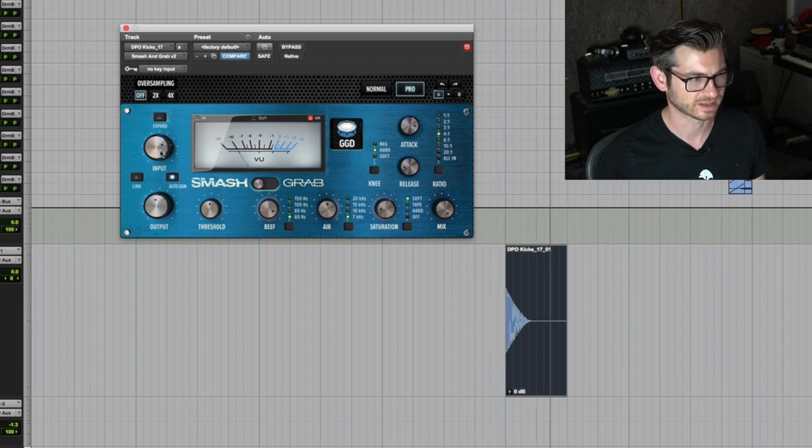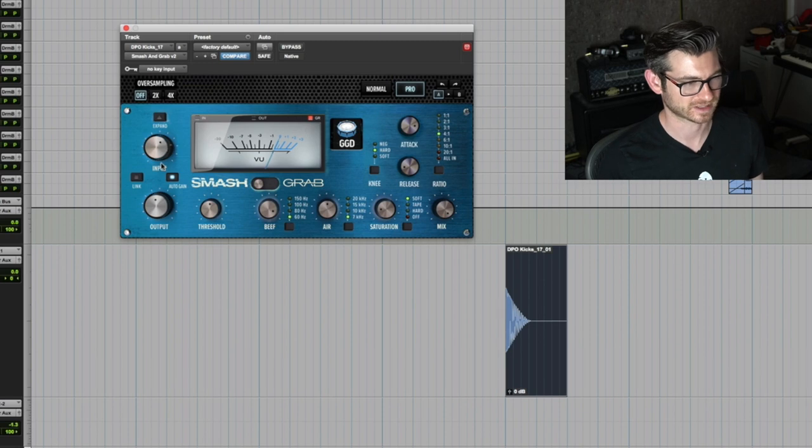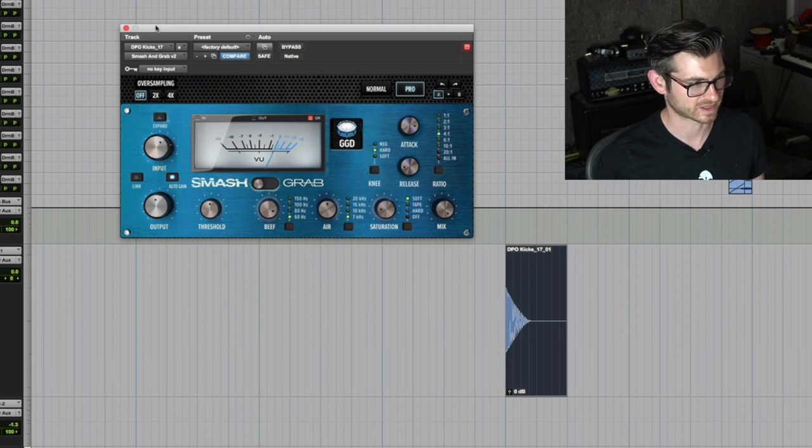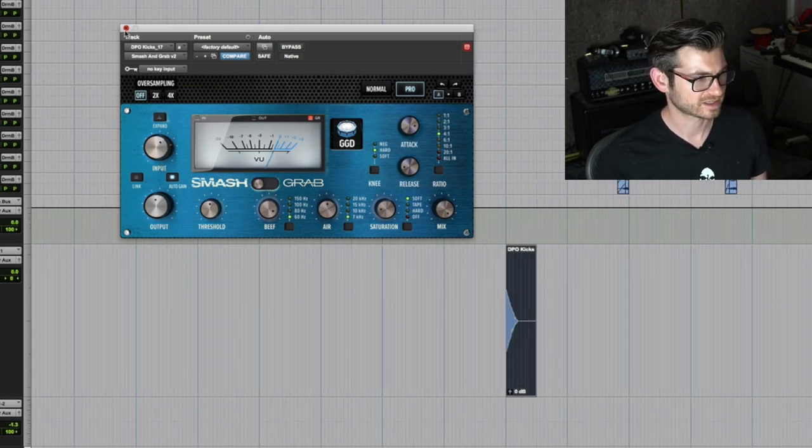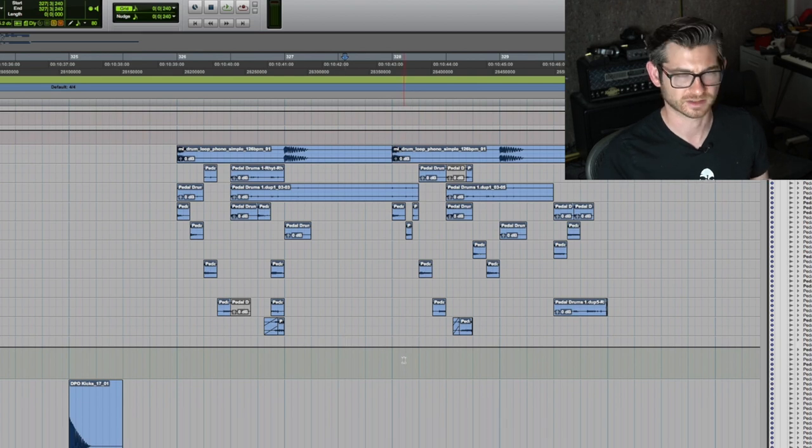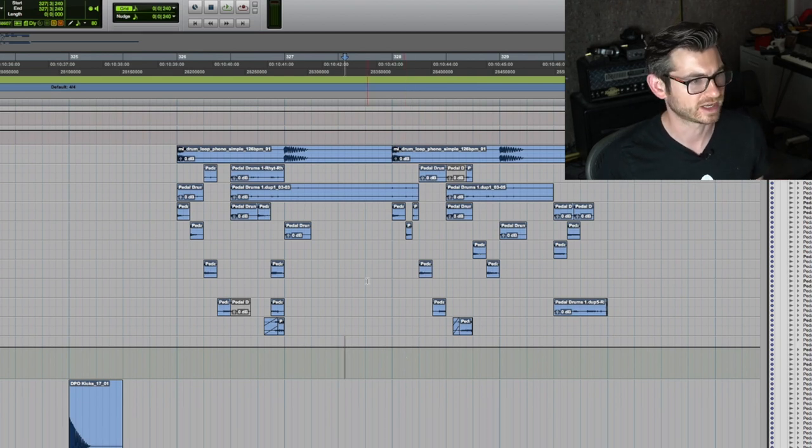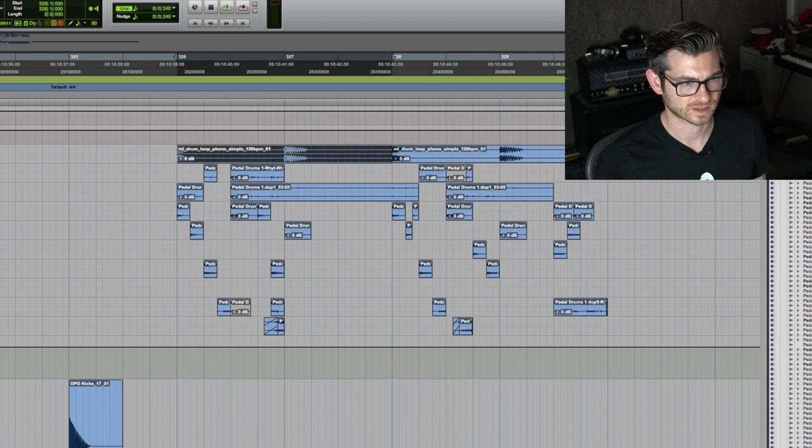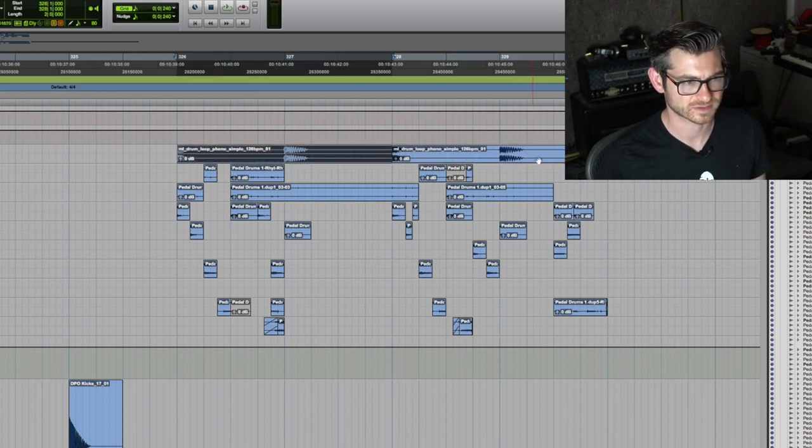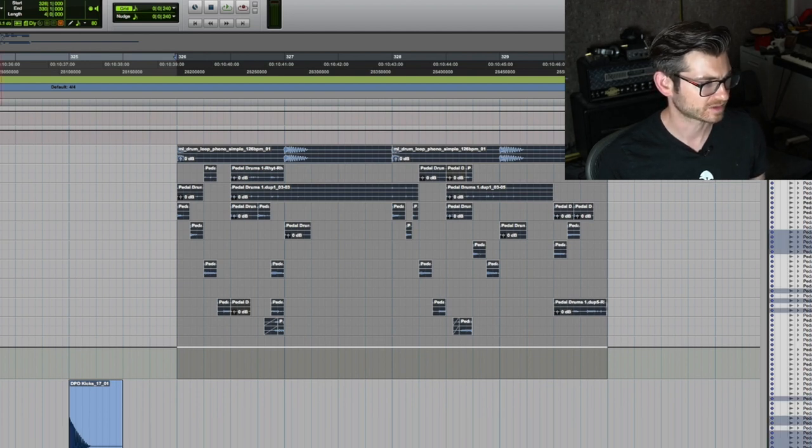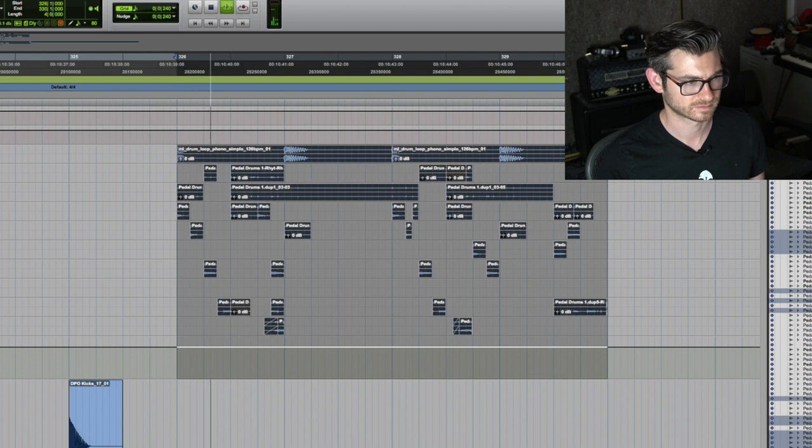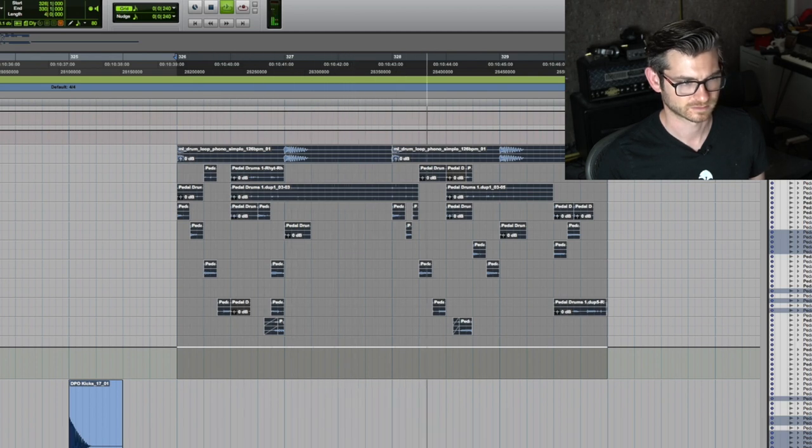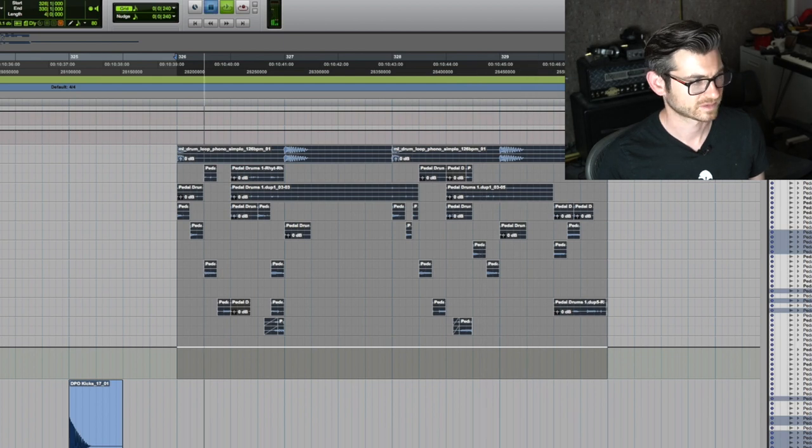I like the way it saturates, I like the harmonic distortion. Then I decided I want to try it on a drum loop. This is a loop I've been playing around with for a track of mine, and it's got a lot of space in it, which is why I wanted to try Smash and Grab on it. Here it is without any compression, and now let's put the compressor on it.